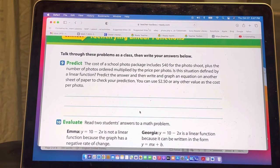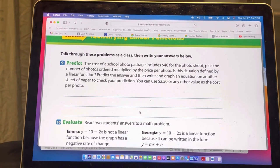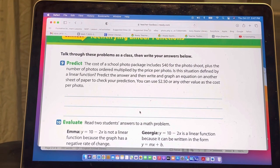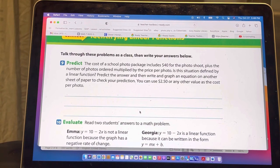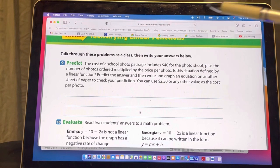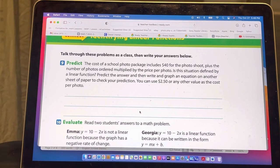The first one we're going to look at is question number nine. It's a predict question. It says the cost of the school photo package includes forty dollars for the photo shoot plus the number of photos ordered multiplied by the price per photo. Is this situation defined by a linear function? So predict the answer. We'll use $2.50 per photo. The initial value is forty dollars, and as long as we're multiplying by the same number we should always get the same change, which means it should be a linear function — so the prediction is yes.